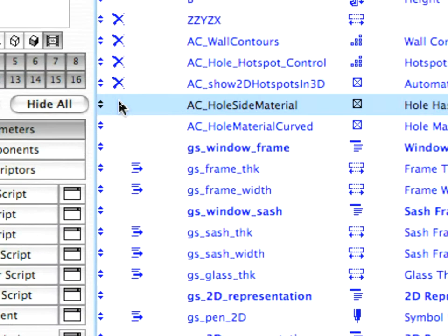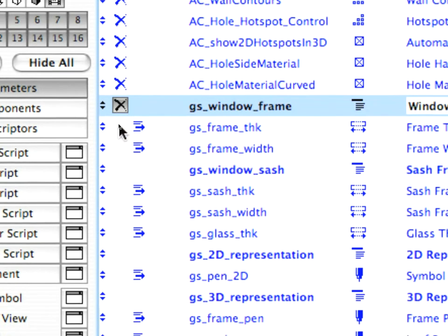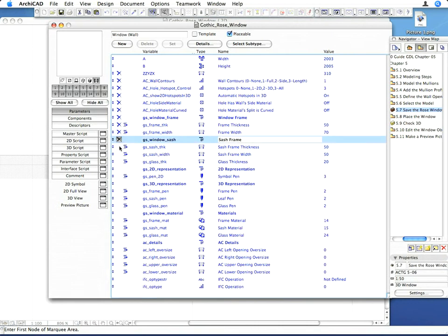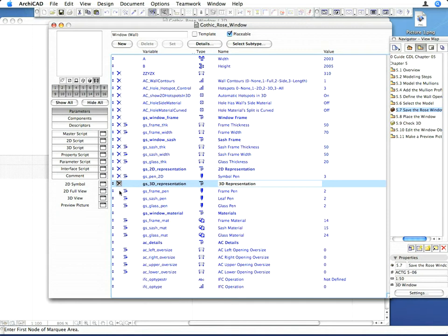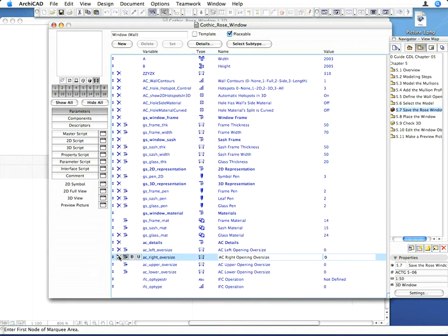At this stage we'd like to use only the Frame Material Parameter for the traceries, so let's hide the unnecessary ones from the list. Hide each Parameter on the list with the Hide Parameter icon, except a, b, gs_window_material, and gs_frame_mat.